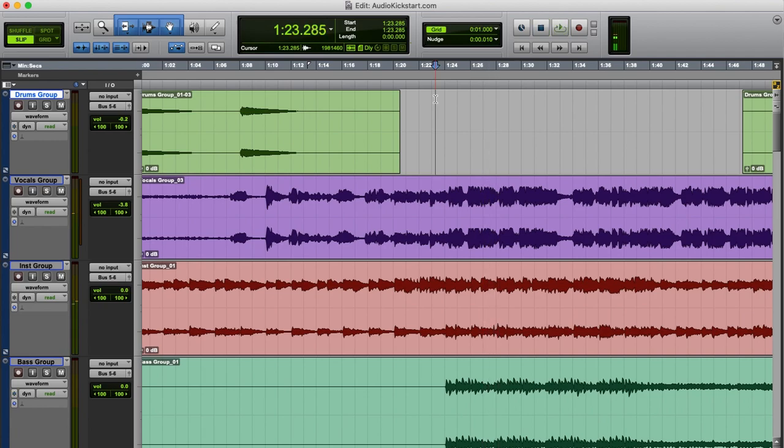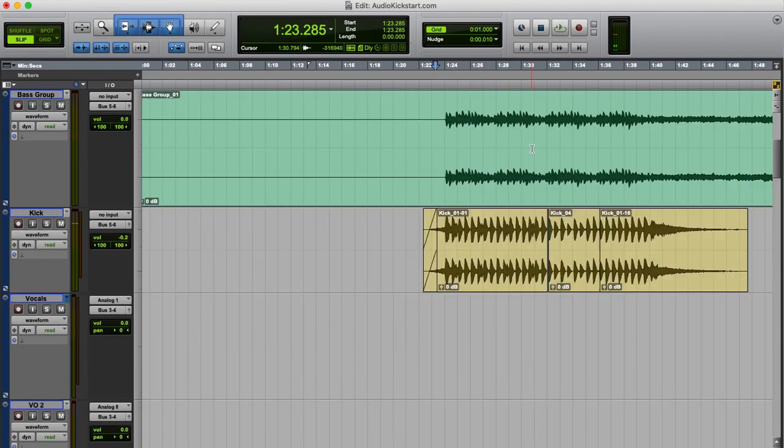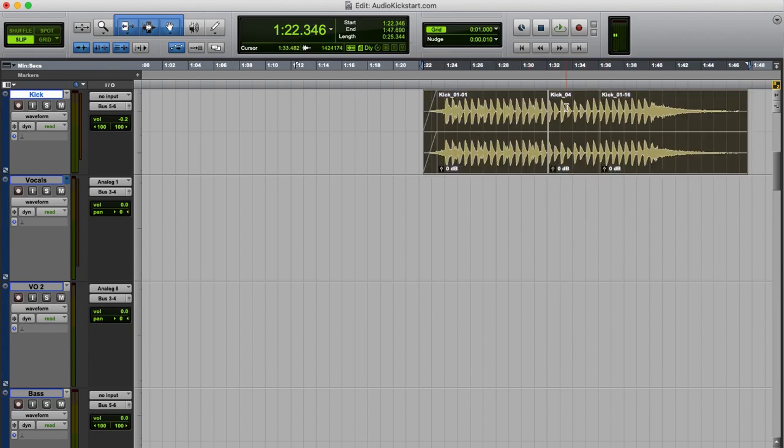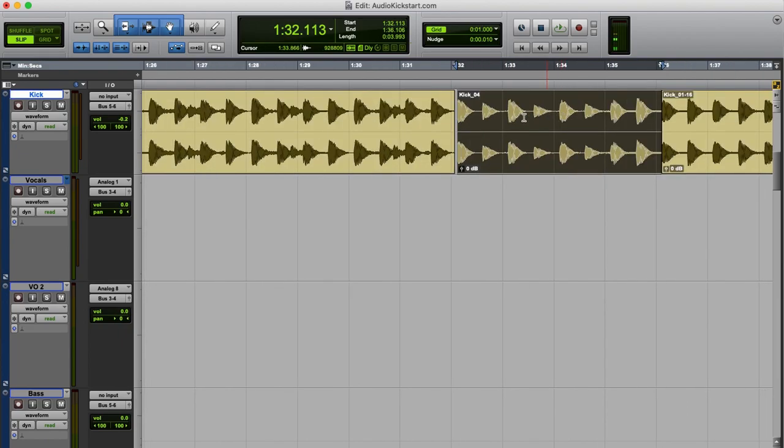And I'm going to show you how to use a compressor with the kick drum of this track. I edited it a little bit so you've got loud kick drums and softer kick drums.